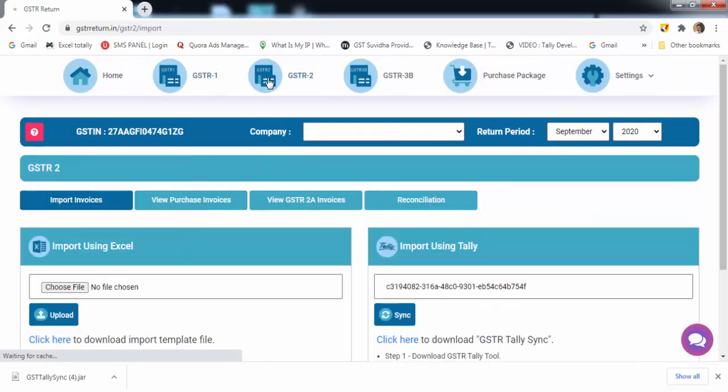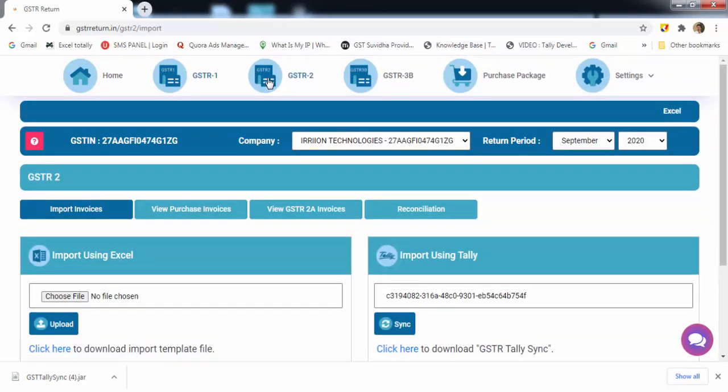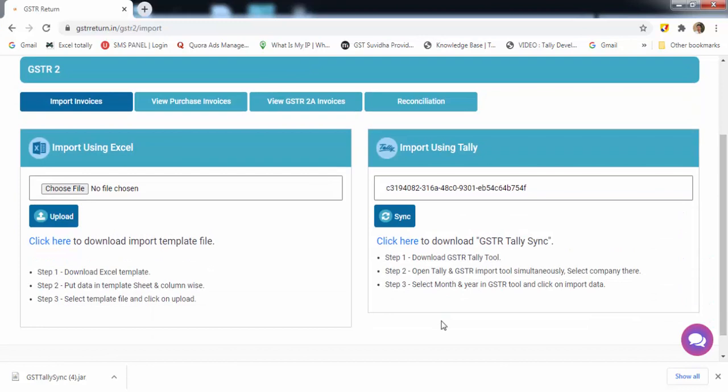Now let's go for GSTR-2. Here the input process is same as GSTR-1. Now let's import the data through Tally. First download GSTR Tally connector from here.